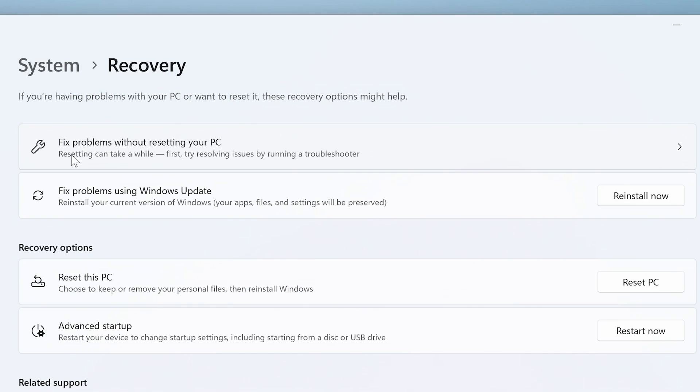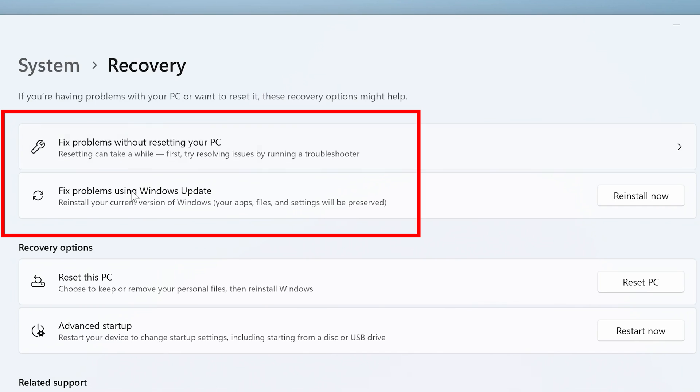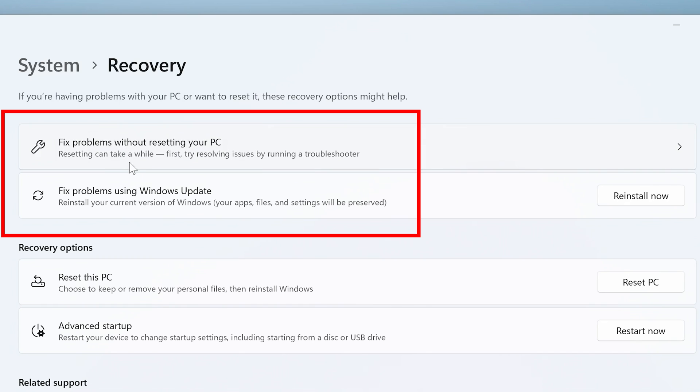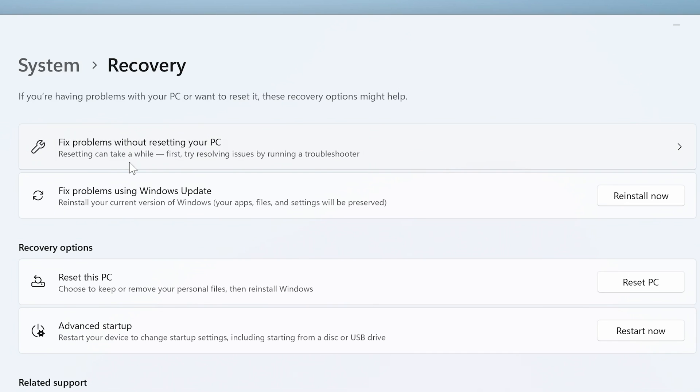So you can try this one at the top, Fix Problems Without Resetting Your PC. That can take a little while, and also the one underneath. This is the one we're actually going to do. These ones here don't lose any of your data, your settings or drivers, anything like that. This is just repairing your core Windows operating system.